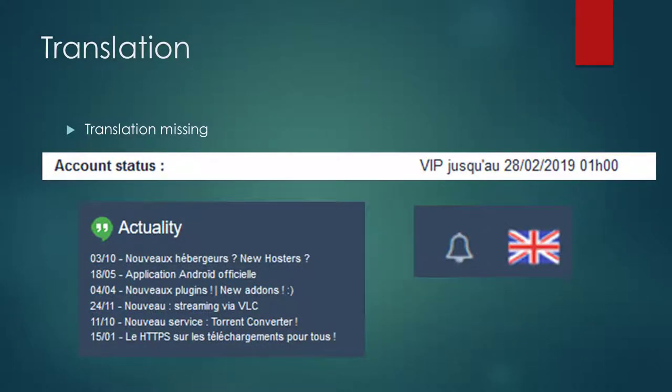Mega-Debrid is a French service but offers some other languages. Not all texts are translated and even if they are translated the translation may be wrong. But this was no major concern for me.